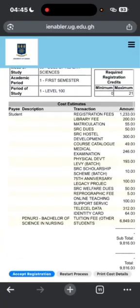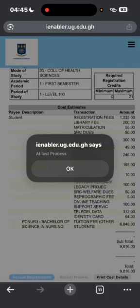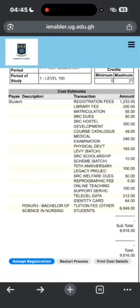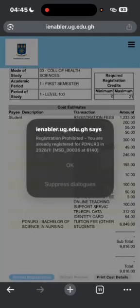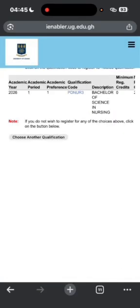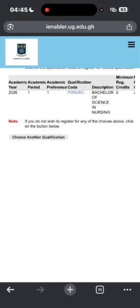You will see 'Accept Registration' — tap on it. We are done. You are already registered. When you want to confirm, you can check your proof of registration to make sure you have successfully registered your courses.